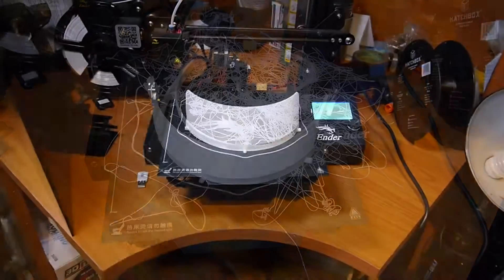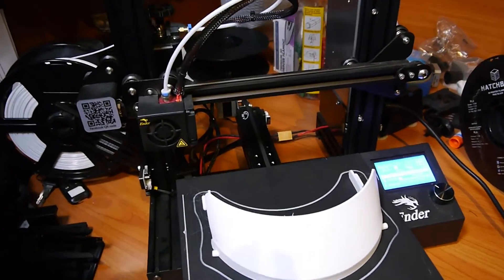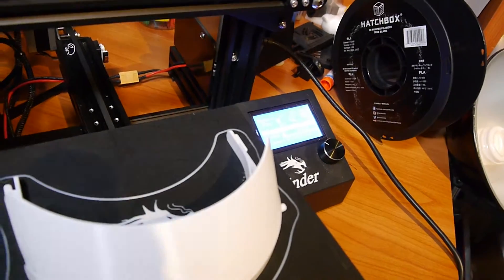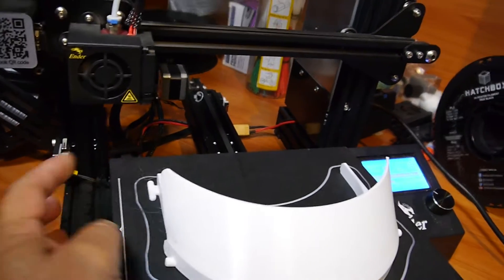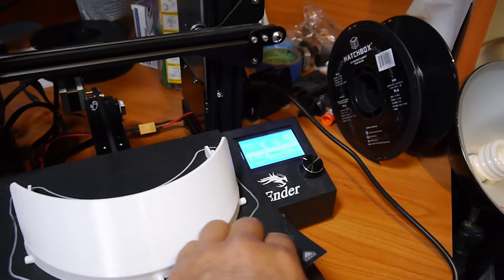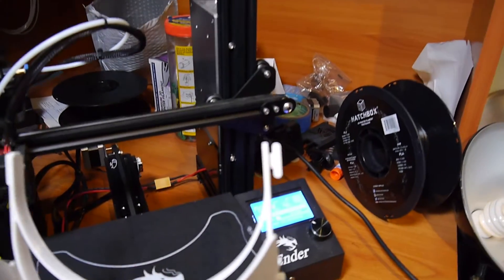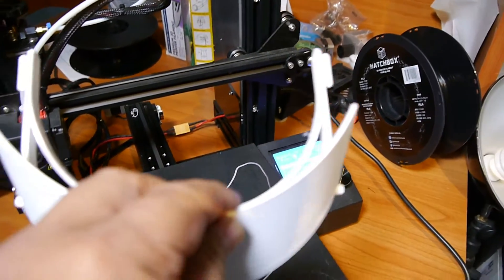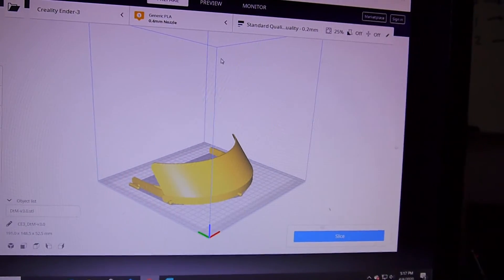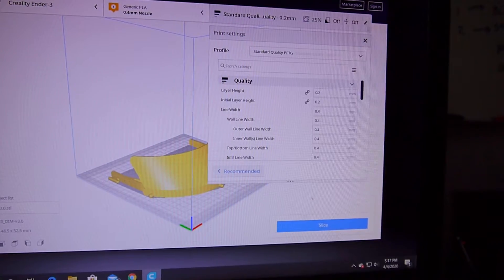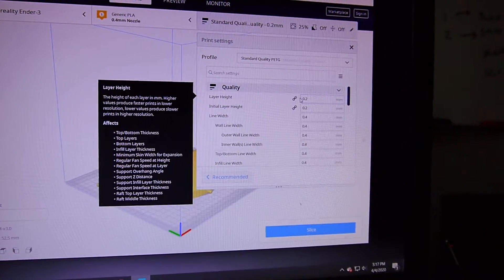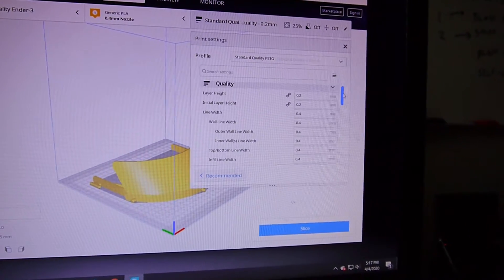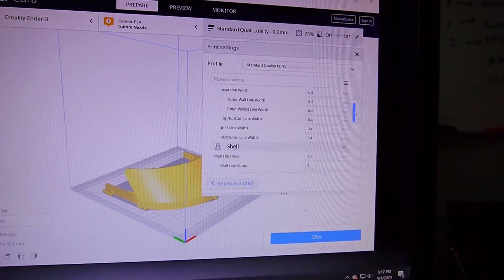All right, so it looks like this one at least finished printing, but let's look at the quality of it here. Yeah, you can see there's some stringing going on. So there's the model there, and there's the settings that I used. So the layer height's at 0.2.